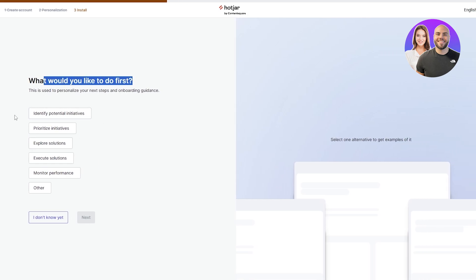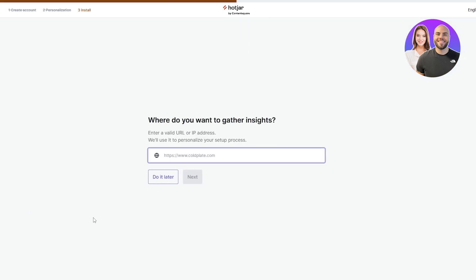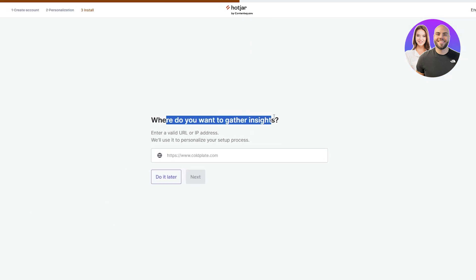After that, what would you like to do first? Here you have your main objective: identify potential initiatives, prioritize initiatives, explore solutions, execute solutions, or others, or select I don't know yet.